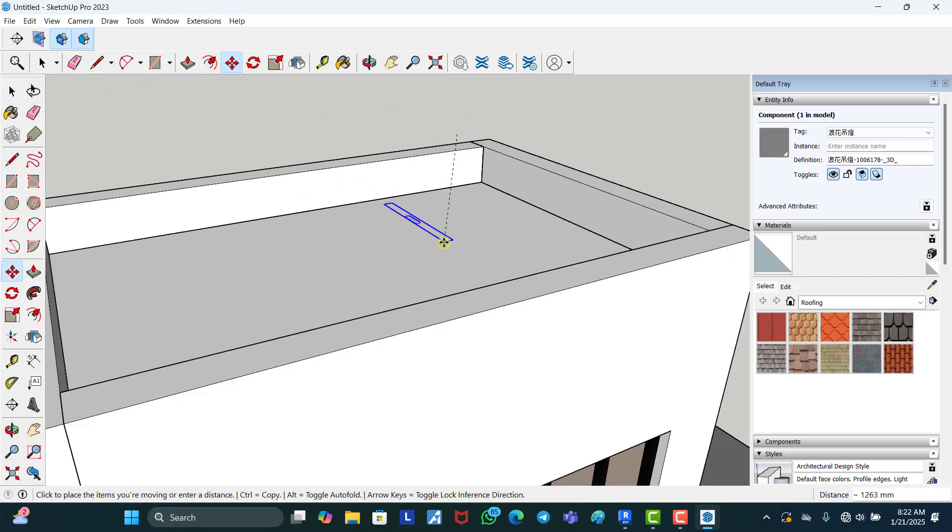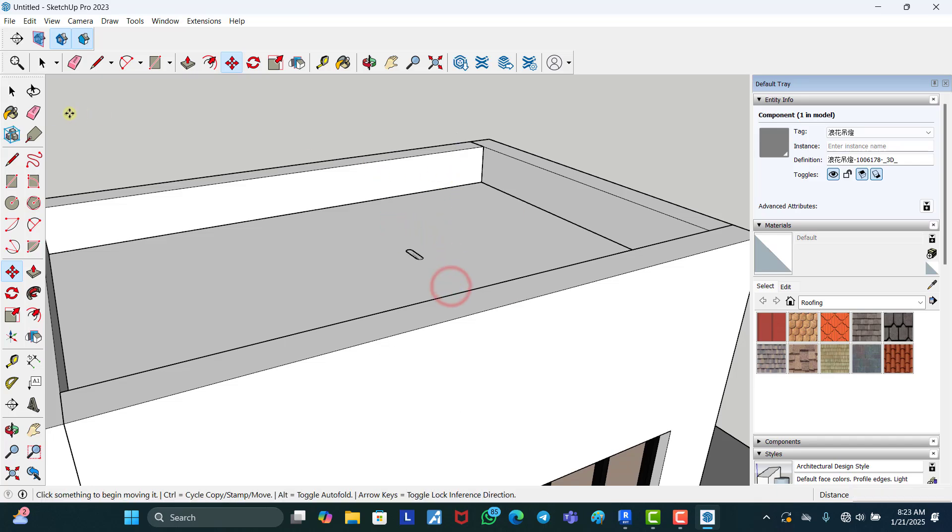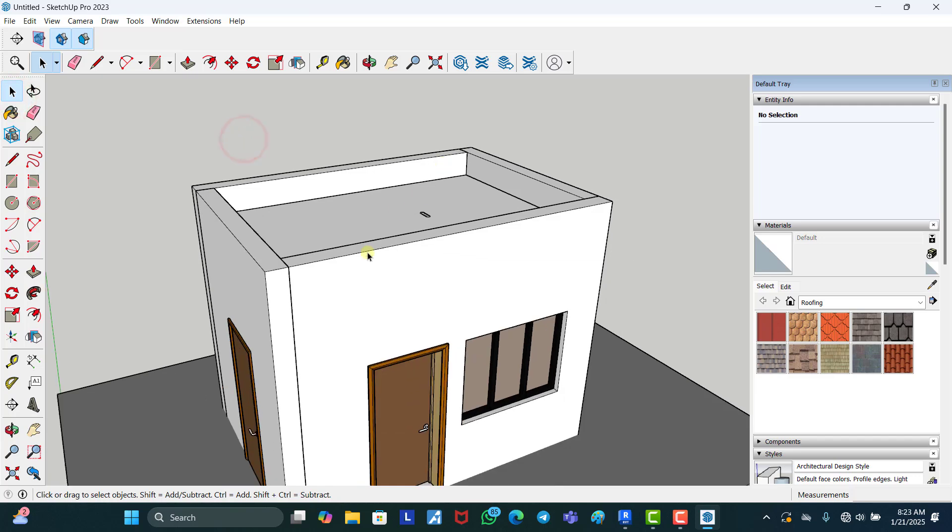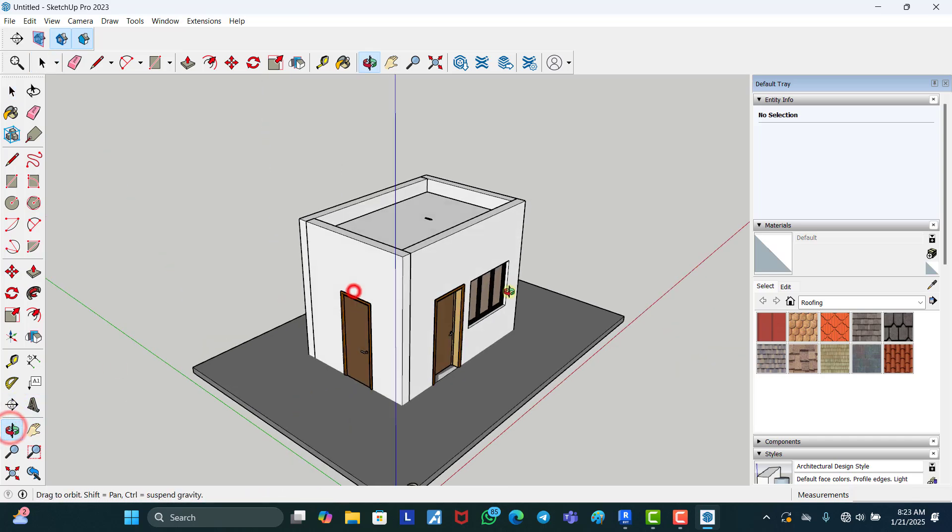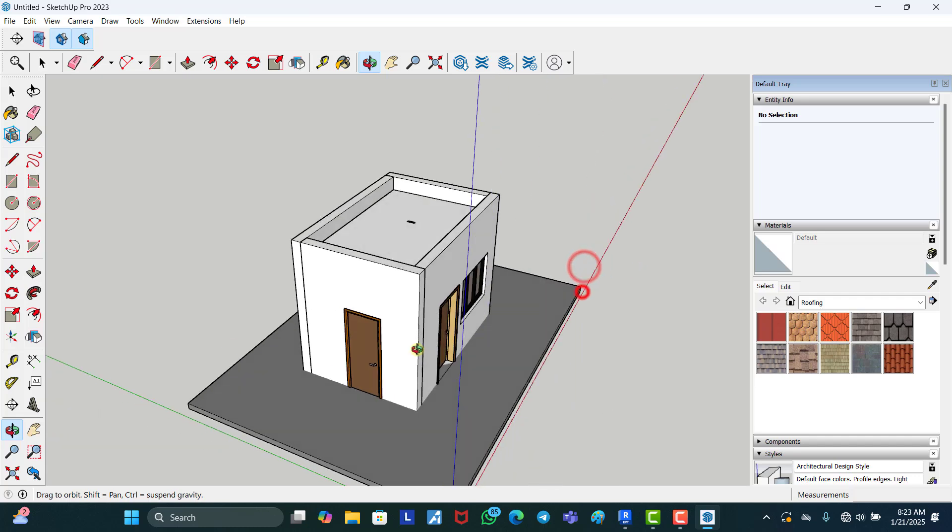You can just move this out and tweak it the way you want to get a very good view. Now if I want to see the inside of this building, what I'm going to do is to cut a section.